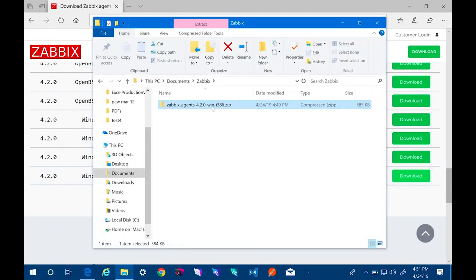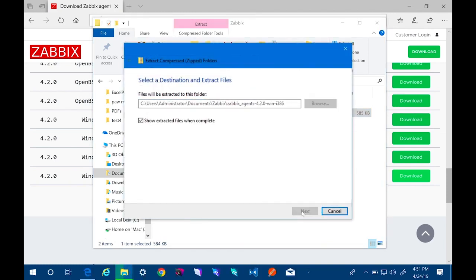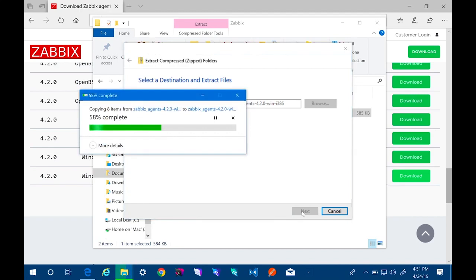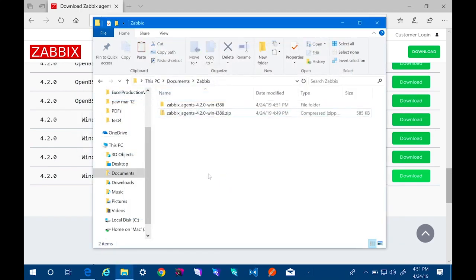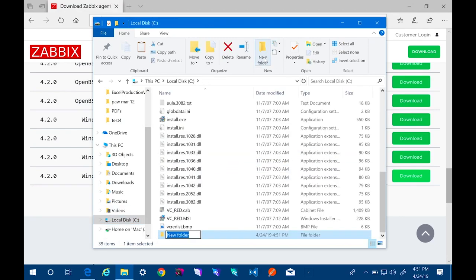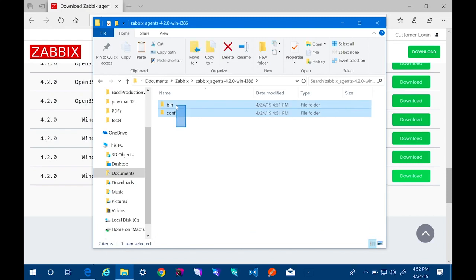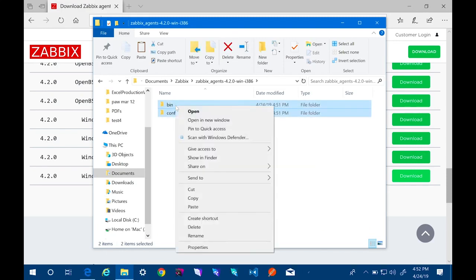Once it's downloaded, we'll unzip the zip file. We'll also create a new directory to store our Zabbix agent files. So I'm going to just create it on the C drive and call it Zabbix. And then I'll copy the contents of the folder we downloaded to the new Zabbix directory located on the C drive.